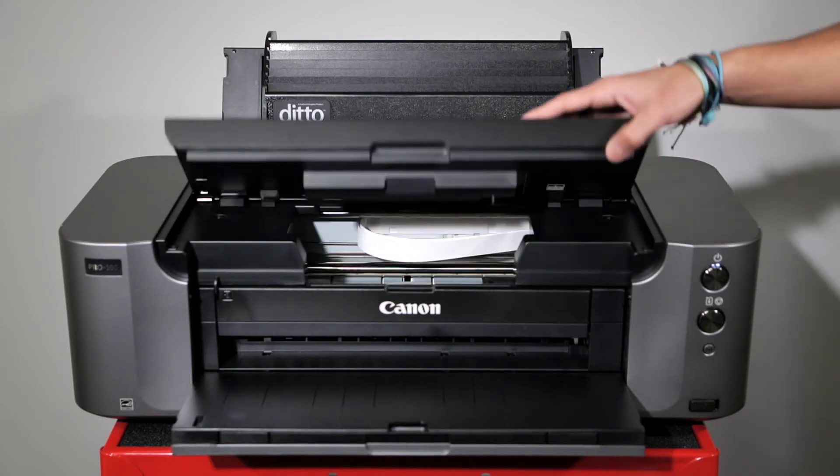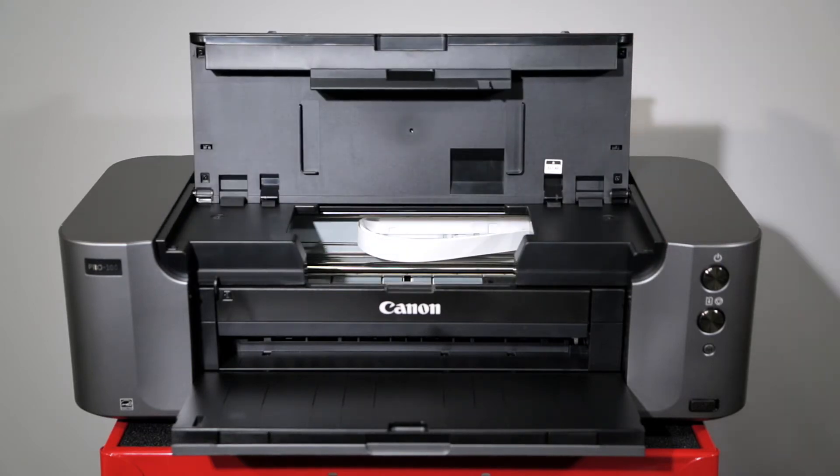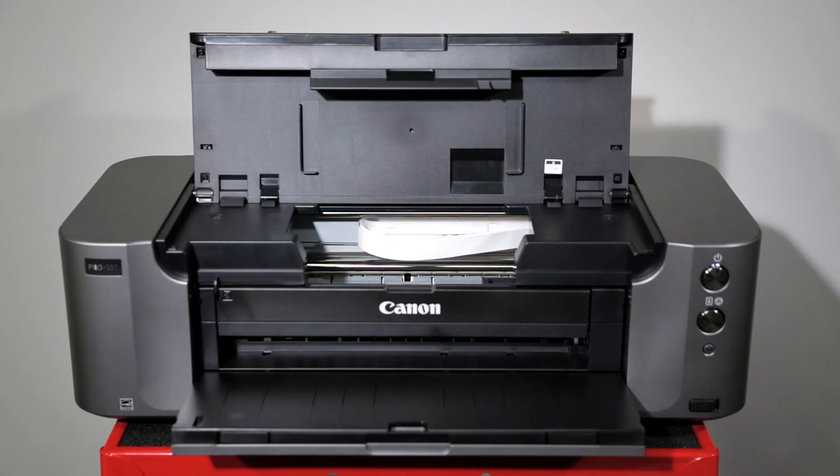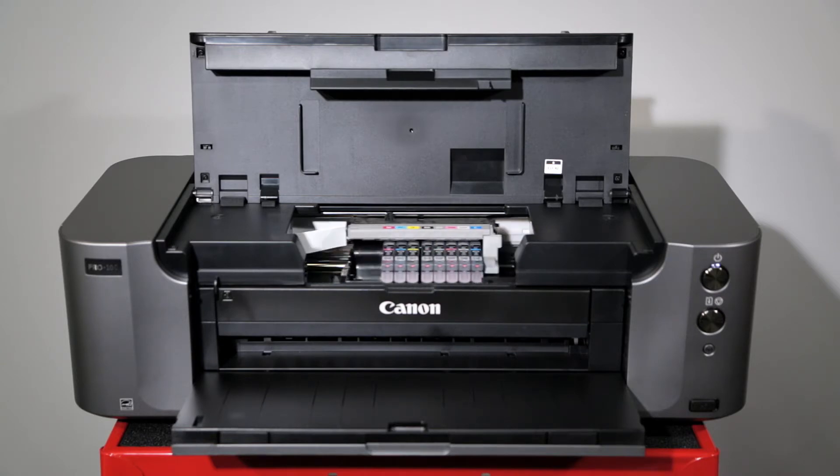Now lift the printer lid, revealing the printhead and ink cartridges. You will have 10 minutes to complete the following steps before the printer returns the printhead to its docked position.